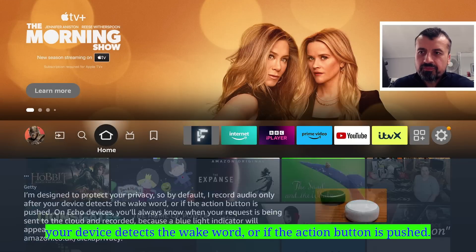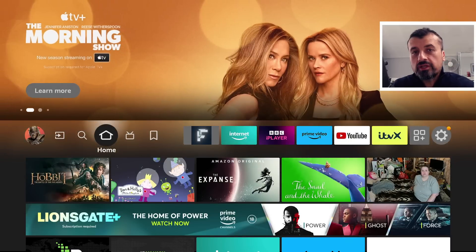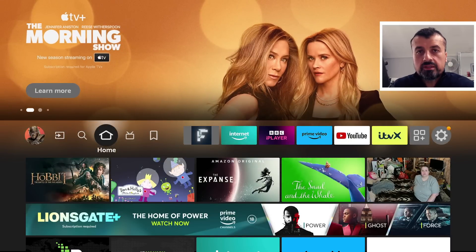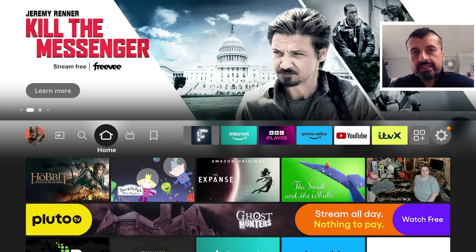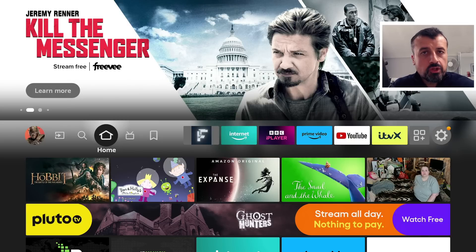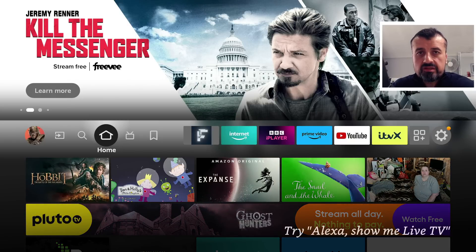But if you actually look on the Amazon website, they've actually got a dedicated page where they list out all of the data that they try to capture, all of the things that are being monitored on your device.